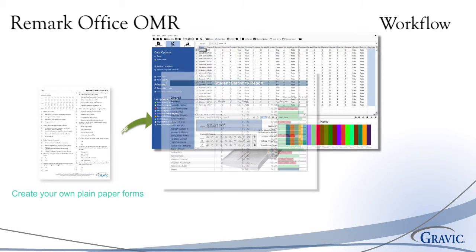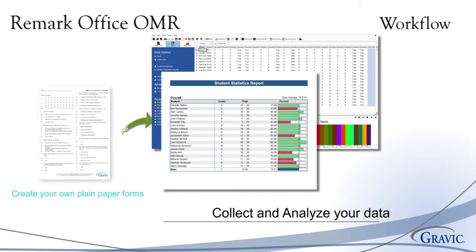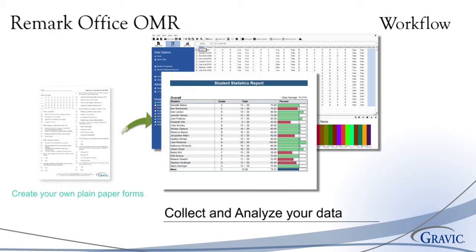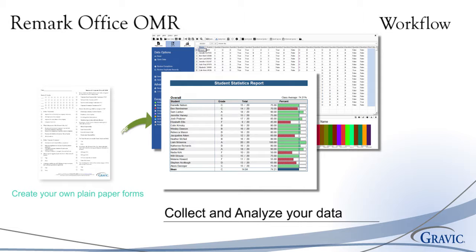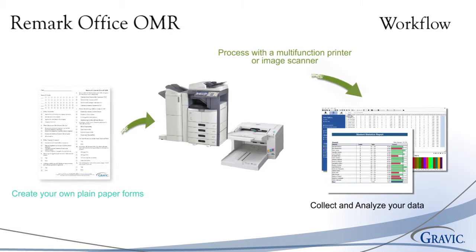You will then be able to collect and analyze your data based on a template you have created in Remark Office OMR. In our data center, tests can be graded, surveys tabulated, and results exported or analyzed using the built-in analytical tool, Remark Quickstats. Data and reports can be exported to a variety of formats, including PDF.